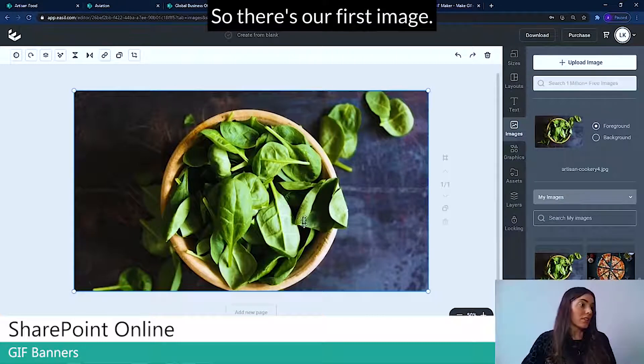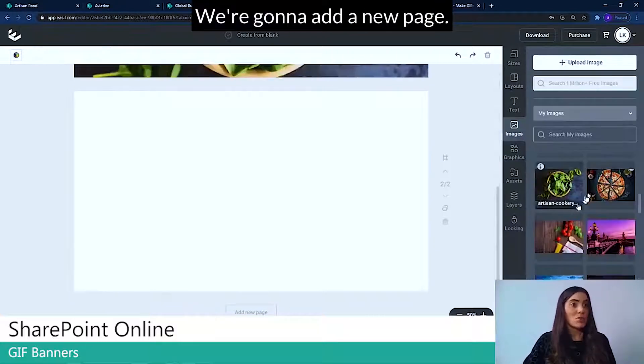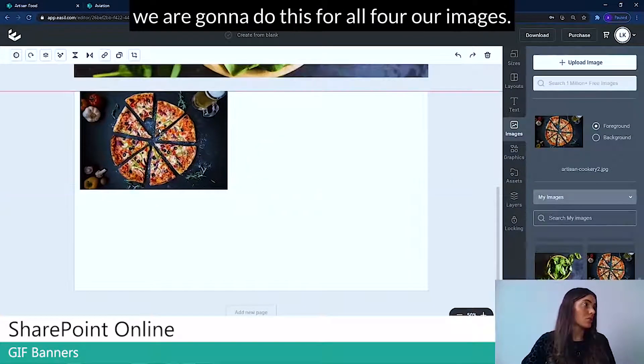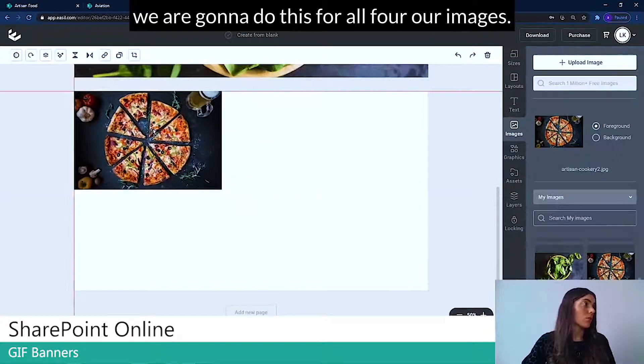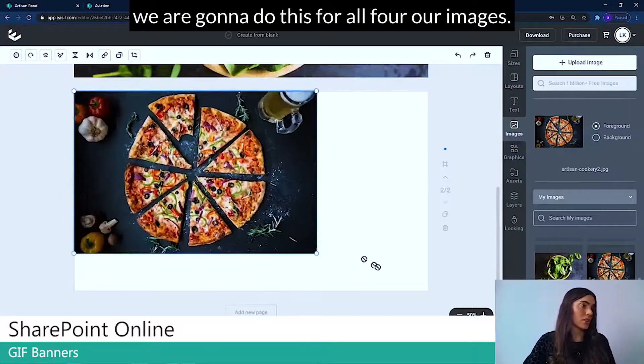So there's our first image. We're going to add a new page and we're going to add our next image. And we're going to do this for all four of our images.